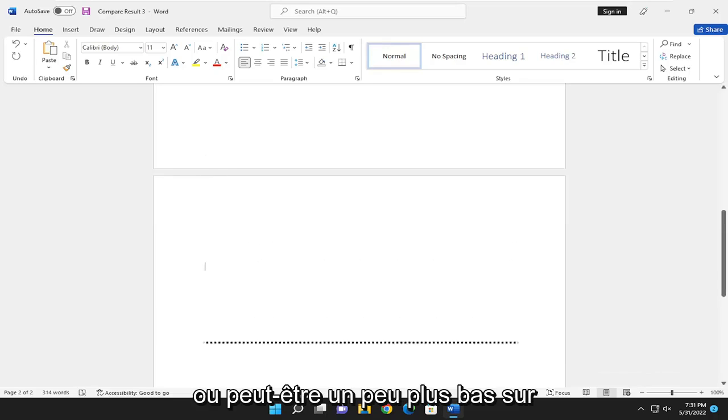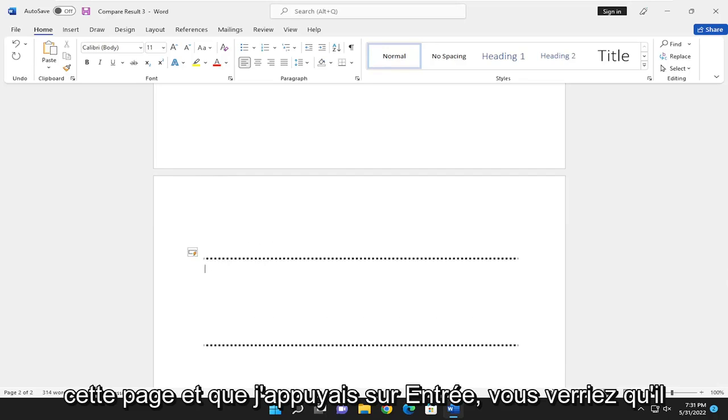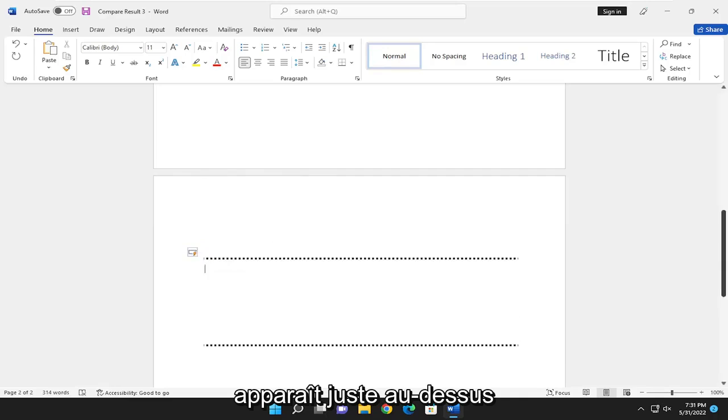But if I did the asterisks again, maybe a little bit further down this page and hit Enter, you would see it appears right on top of it.